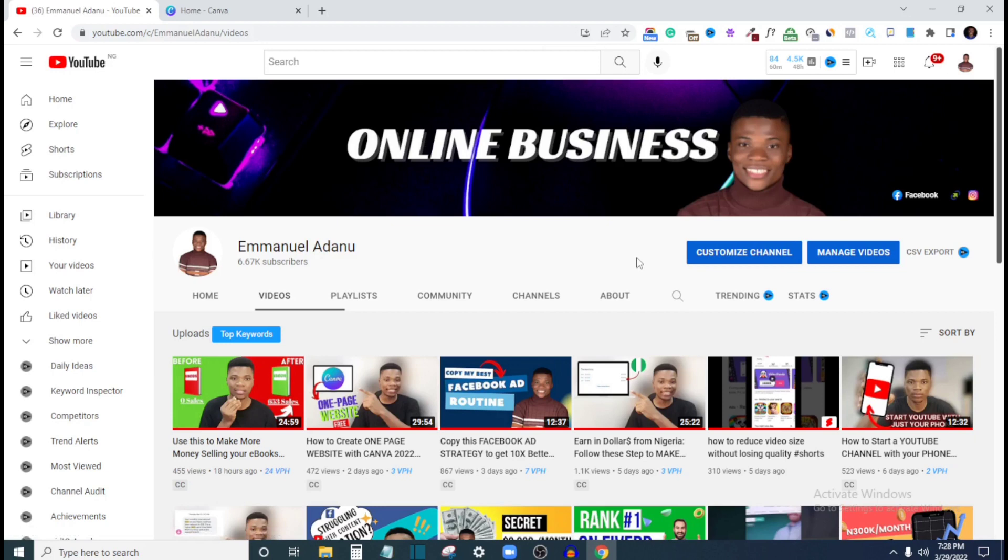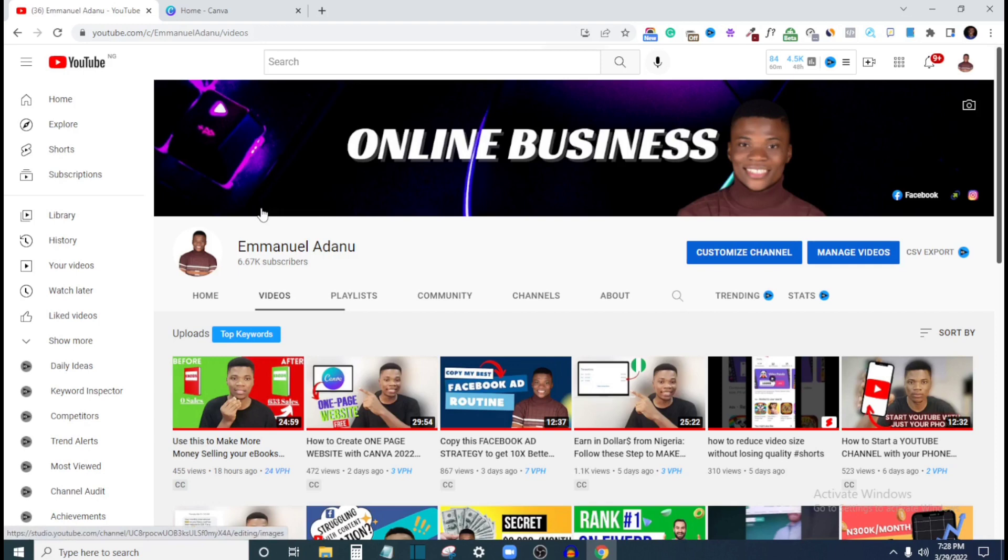So guys, once again, welcome back to my channel. And what I need you guys to do right now is to hit the like button on this video. And also let me know what you think about this video in the comment section. And if this is your first time of coming to this channel, you're welcome. My name is Manuel. And on this channel, I create helpful videos about online business and videos that help make money online. And what you need to do right now is to join the tribe, hit the subscribe button and subscribe to this channel. And also turn on the notification bell so that I get real time notification whenever I upload helpful videos like this. So guys, I'm not going to waste much time in this video because this is something very simple. So in a few minutes, I'll be done. So let's get started.